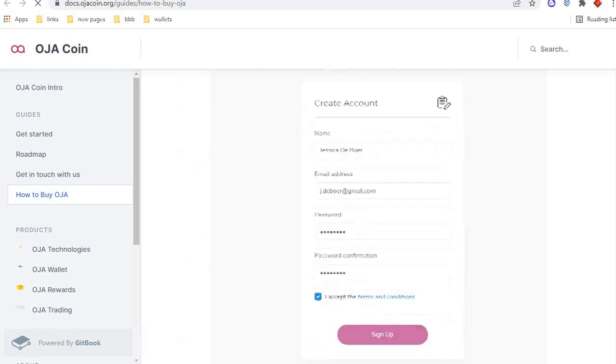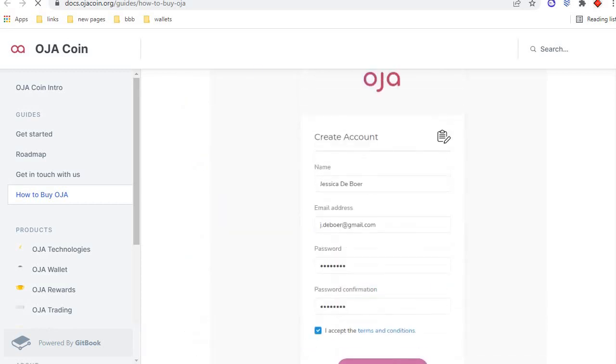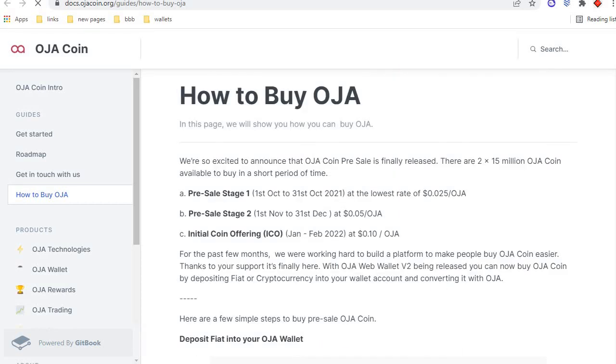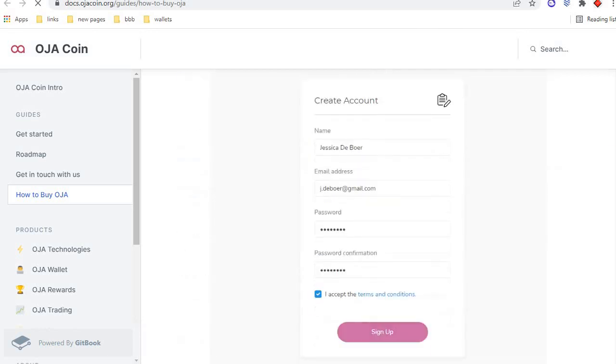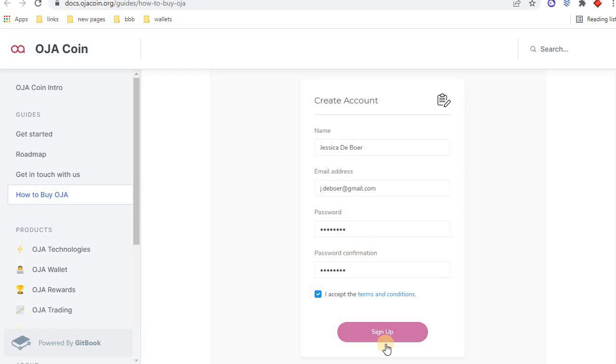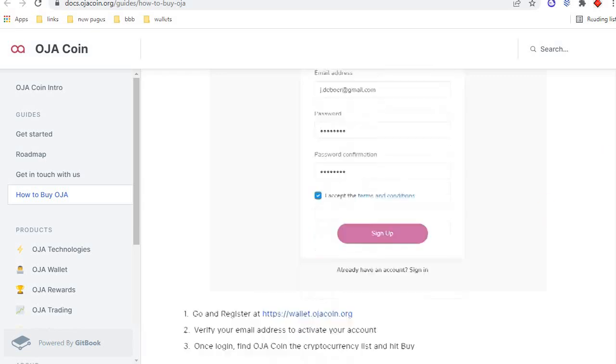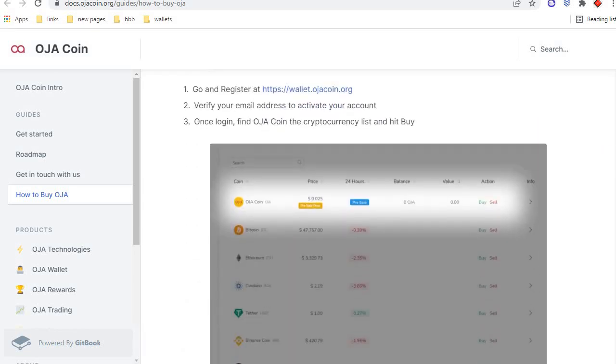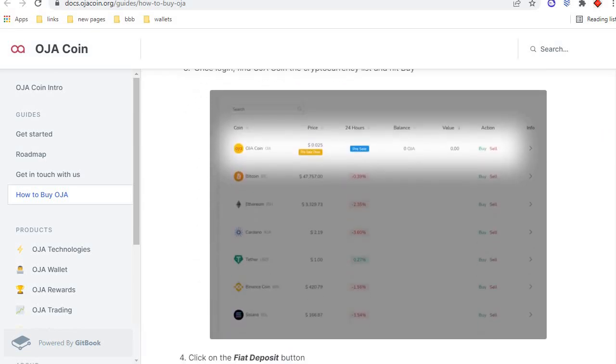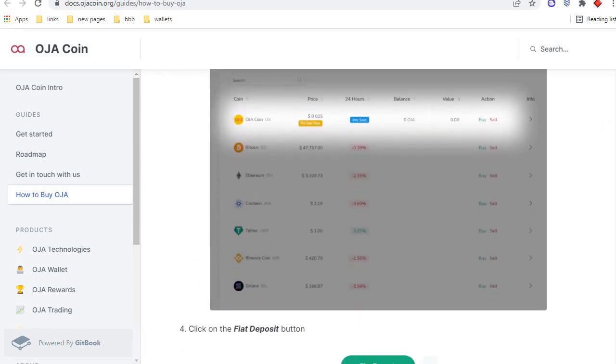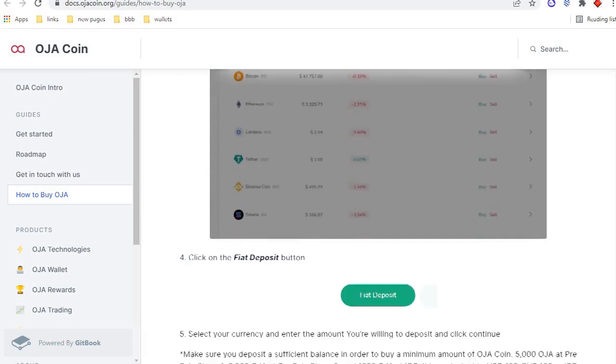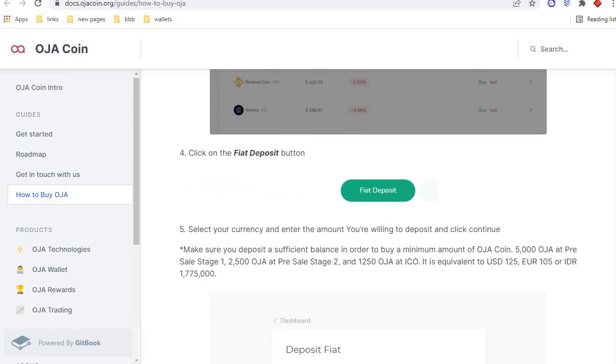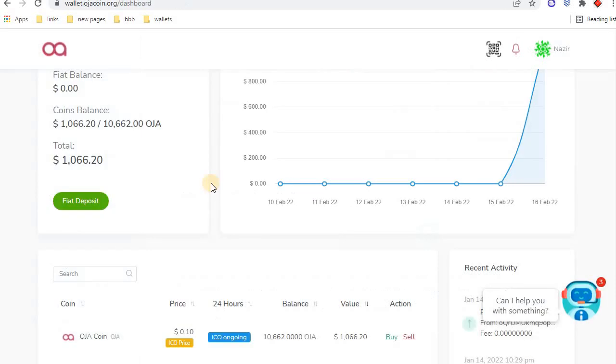To purchase your OJA coin, first you need to create a wallet. Type your name, email address, password, confirm password, then sign up. Verify your email. After that, you can login and purchase your tokens. This is my wallet after login.